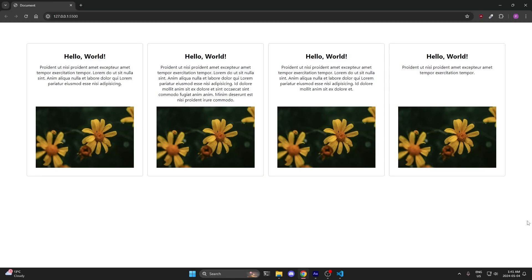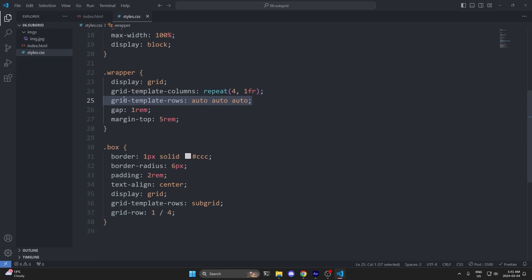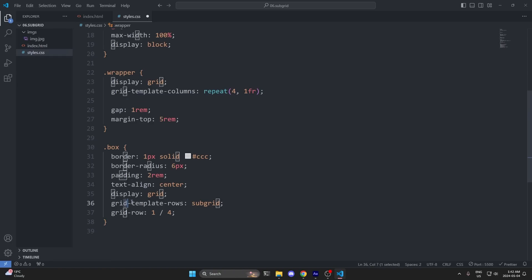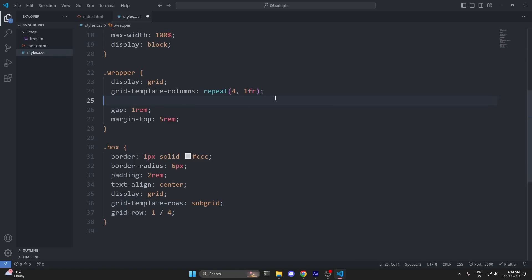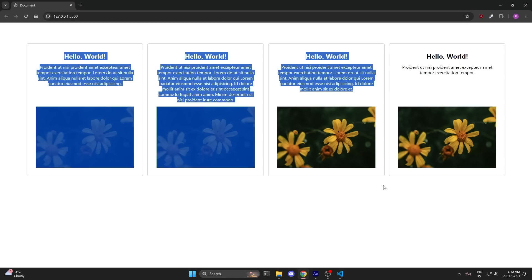Now back in my CSS, on my wrapper rule set I can actually remove the grid-template-rows of auto auto auto, because this is redundant. When you don't define the grid-template-rows property yourself, the browser defines it by default, and it knows how many autos to add based on how many elements are inside your grid. Since we're using subgrid on our box and telling it how many rows to occupy, the browser automatically knows how many autos to define — making it completely redundant to define ourselves. With it removed, everything still works perfectly fine.